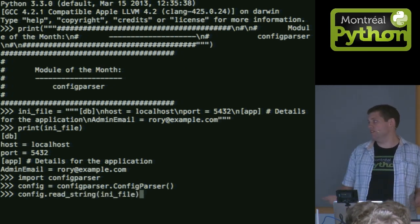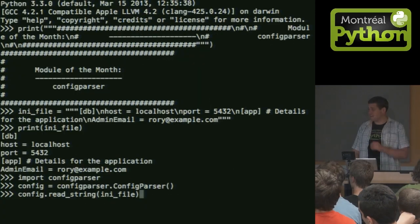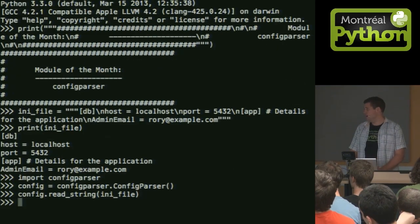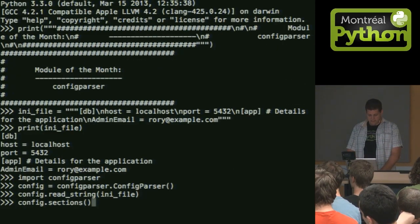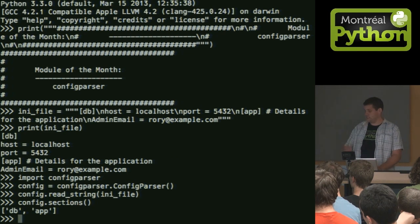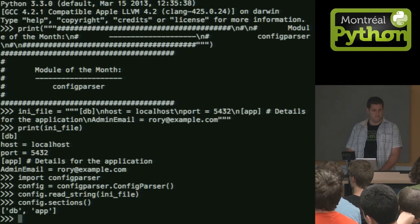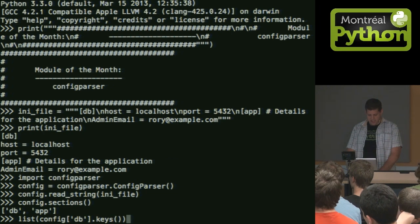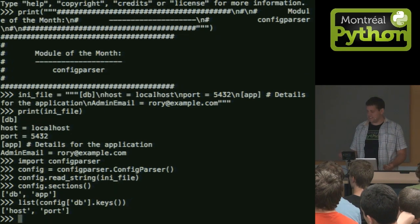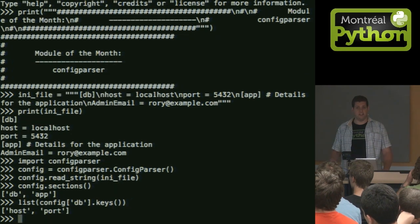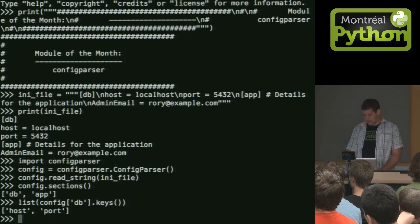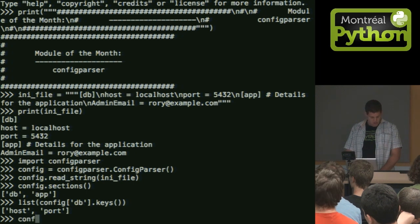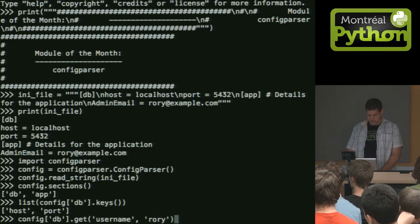And config is going to read a configuration. So here, it's going to read string. This is the .ini file as a string that I typed out earlier. And suddenly, I have a config with all the sections I had in my .ini file. And I can list the keys in that section. So my db, I wind up with my host and my port.